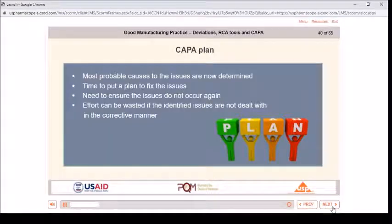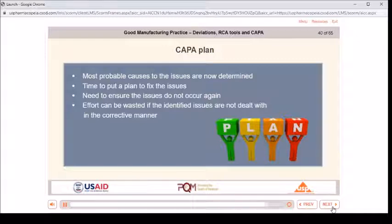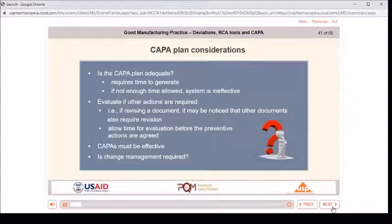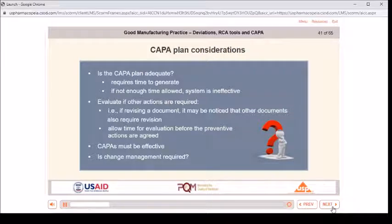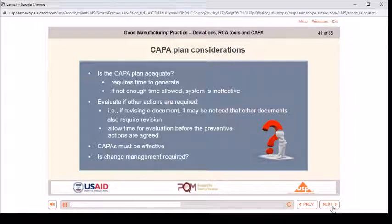CAPA plan: the most probable causes to the issues are now determined — time to put a plan to fix the issues. Ensure the issues do not occur again, as effort can be wasted if identified issues are not dealt with in the correct manner. CAPA plan considerations: is the CAPA plan adequate? It requires time to generate — if not enough time is allowed, the system is ineffective. Evaluate if other actions are required; for example, if revising a document, other documents may also require revision. Allow time for evaluation before preventive actions are agreed. CAPAs must be effective — is change management required?